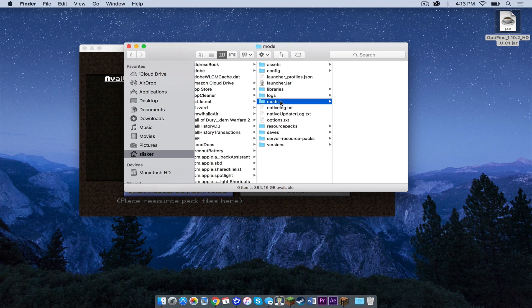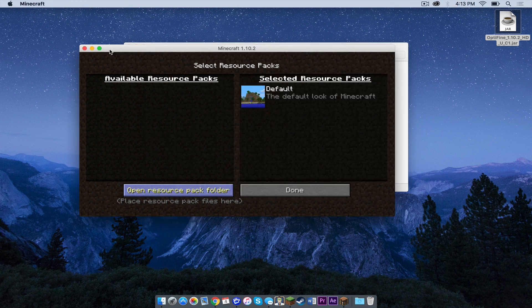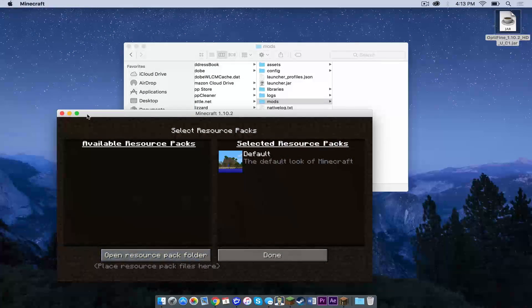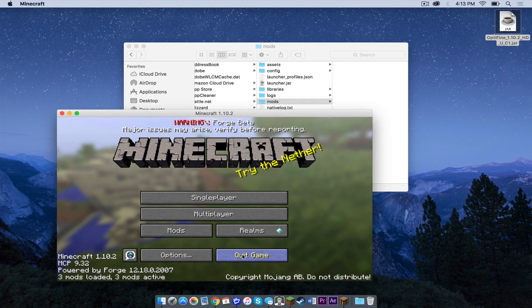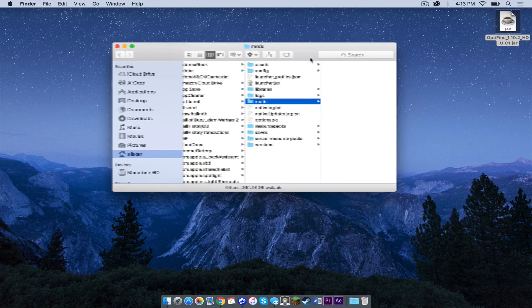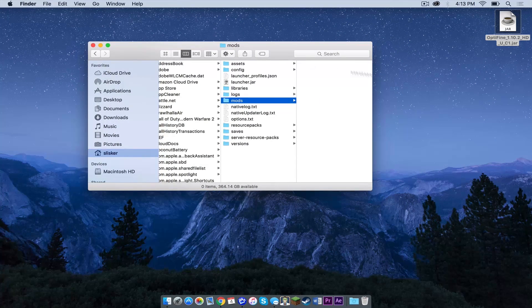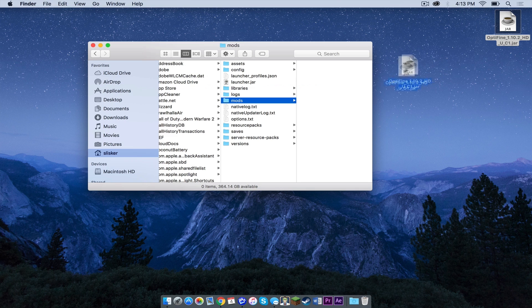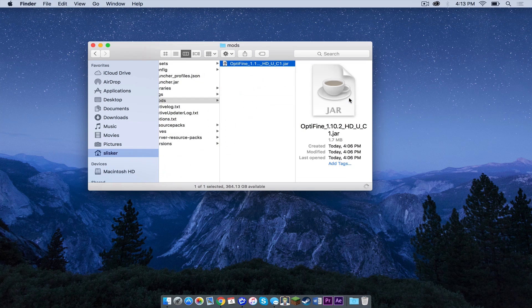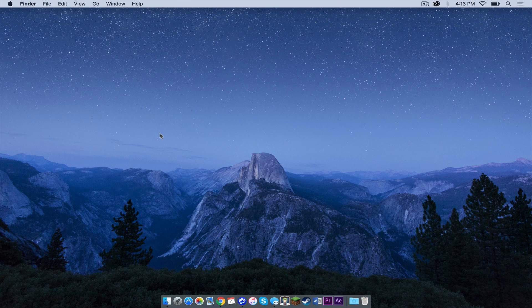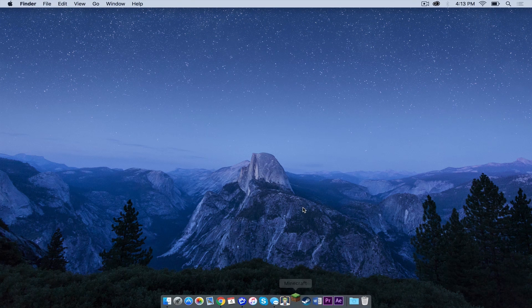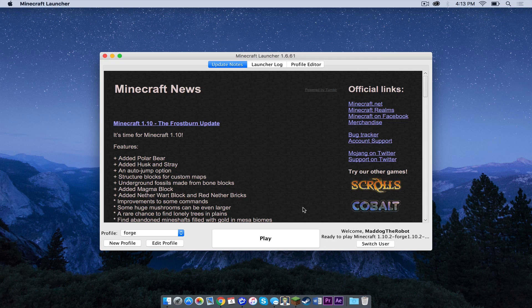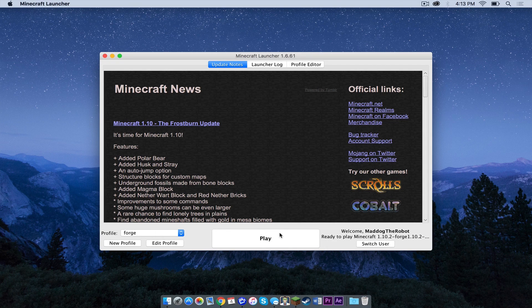Click the mods tab and before you do anything, head back to your Minecraft application and quit out of it. So with your mods tab still open, drag your mod into your mods folder. Now let's exit out of that and let's reopen Minecraft. Again, make sure your Forge profile is selected, then press play.